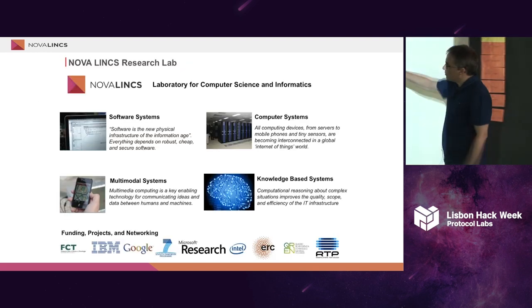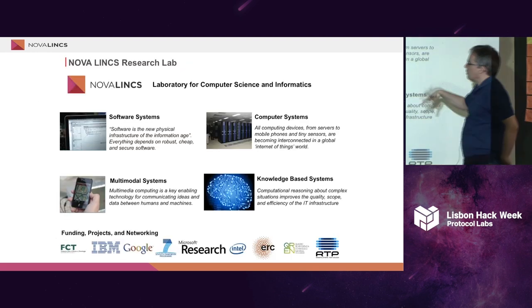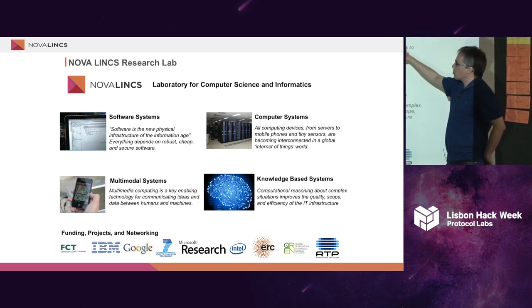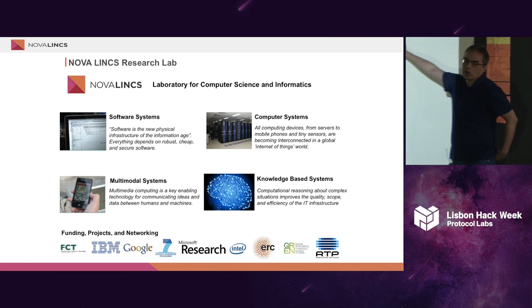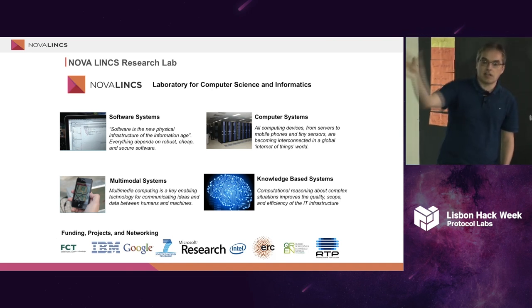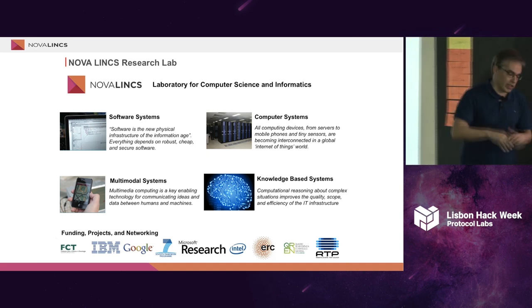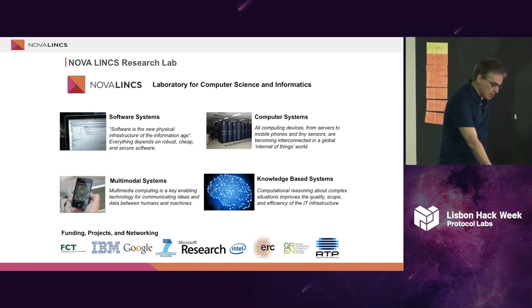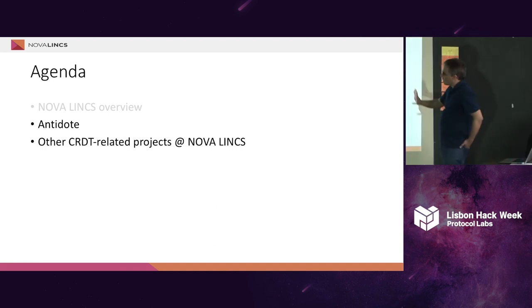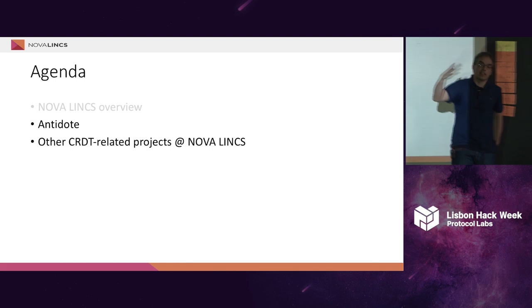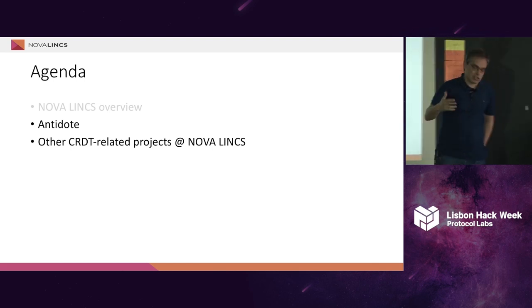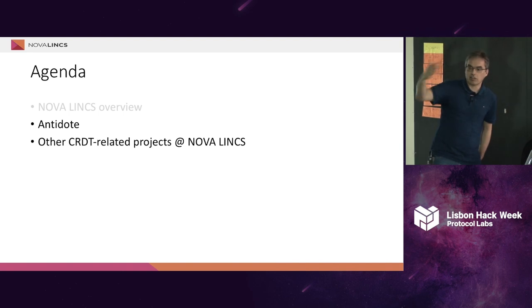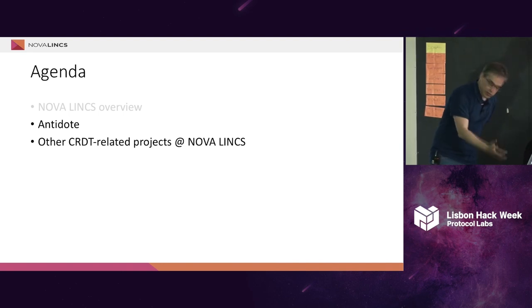The research center is divided in four areas: software systems, multimodal systems, computer systems, and knowledge-based systems. We work at the computer systems, so the research center is a broad research center addressing most of the topics of computer systems. Today I will be talking a little bit about Antidote and also other CRDT-related projects at Nova LINCS, just to give you points that if you want to talk with me after, I will be around in the afternoon.